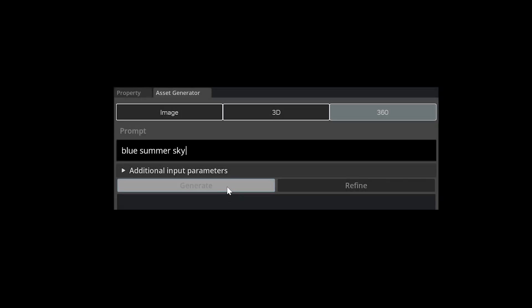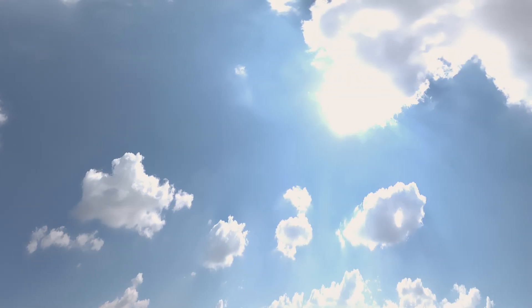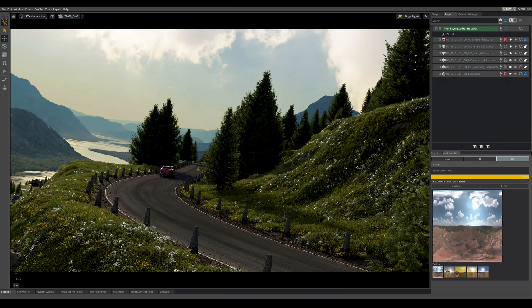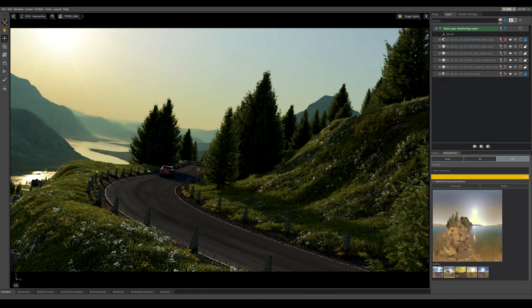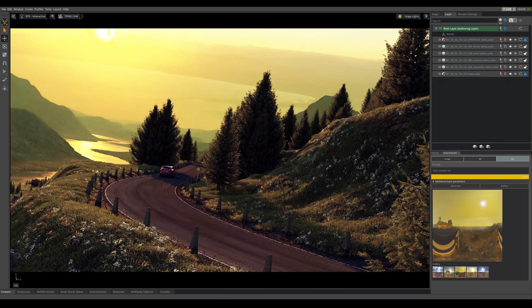Generative AI supercharges these workflows. Using Edify Text to 360, artists create sky domes to illuminate their scenes, which can lead to infinite lighting scenarios, all generated from simple text prompts.